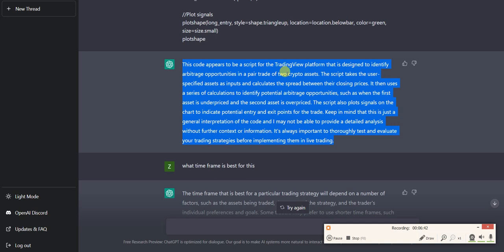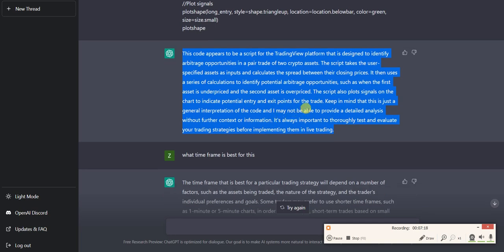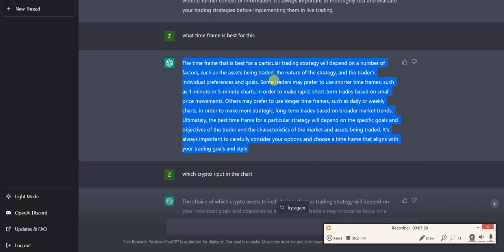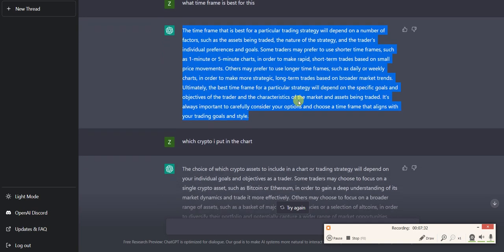ChatGPT said: 'This code appears to be a script for the TradingView platform designed to identify arbitrage opportunities in a pair trade of two crypto assets. The script takes user-specified assets as input, calculates the spread between them, and uses a series of calculations to identify potential arbitrage opportunities, such as when the first asset is underpriced and the second is overpriced. It also plots signals on the chart for entry and exit points.' I asked about the best timeframe — it said it depends, ranging from one-minute or five-minute for short-term to daily or weekly for longer-term traders.